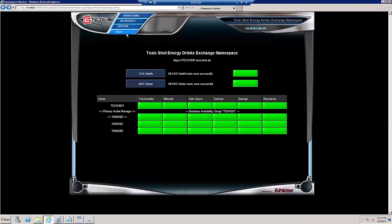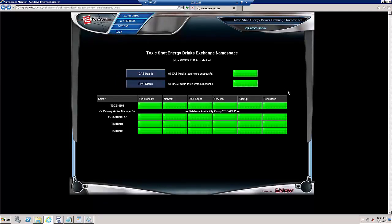So a couple of minor configuration tweaks for the Exchange 2013 Namespace. Didn't take long.